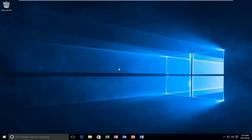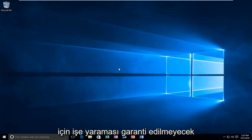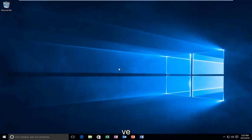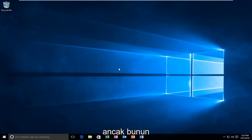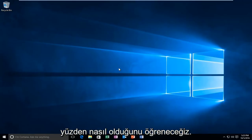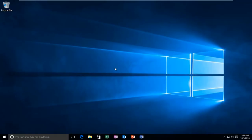Today I'm going to be hopefully showing how to fix WLAN connections in Windows 10. We're going to go through what I think is a pretty straightforward method. This isn't going to be guaranteed to work for everybody, and I might make a couple of variations of this tutorial, but I believe this should hopefully work for a good number of you.